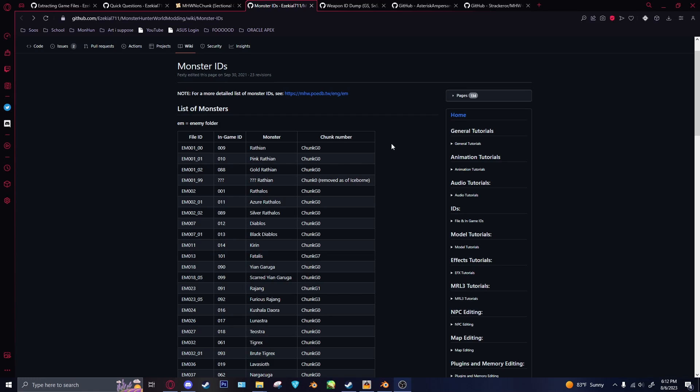Of course, there's more information either on Darto's modding wiki, which I think we don't actually have World pages as of right now, but those will be there eventually. Otherwise, you can just use the Monster Hunter World modding wiki. I'll have links to everything in the description.